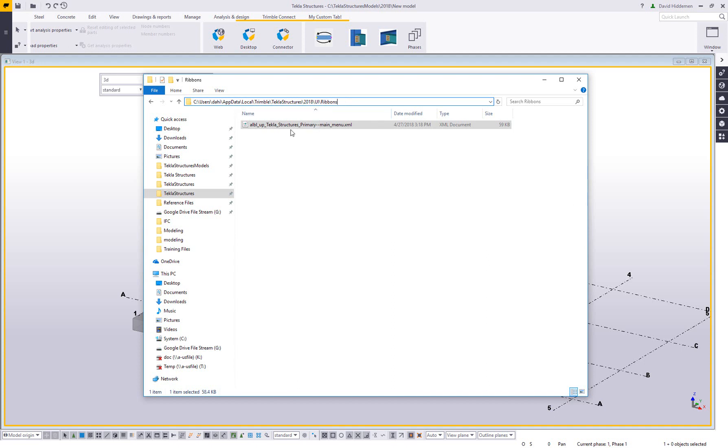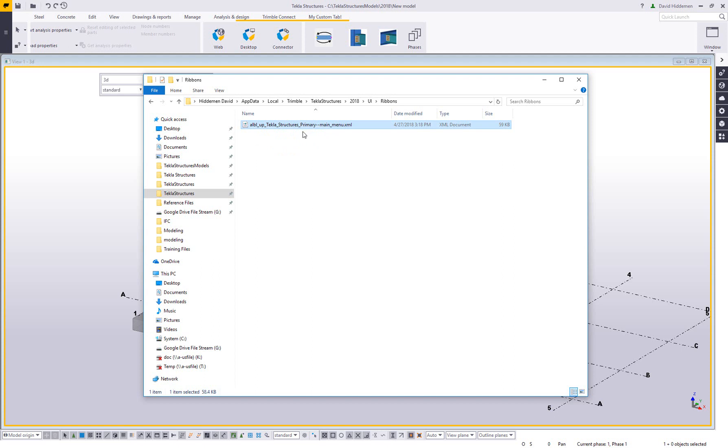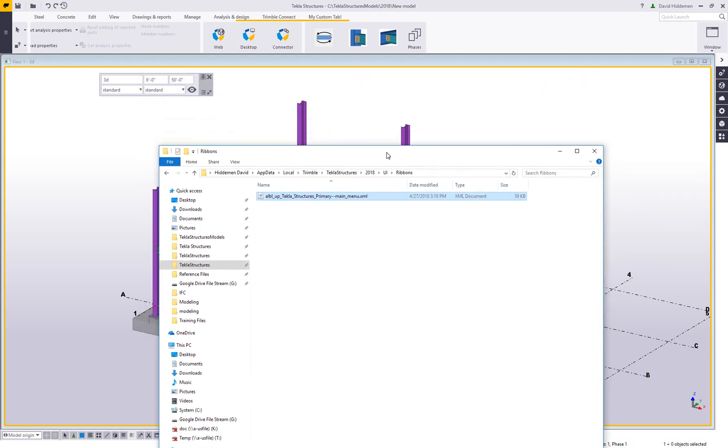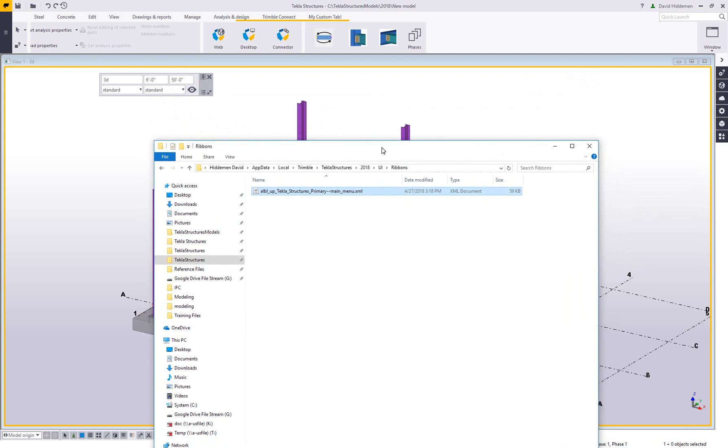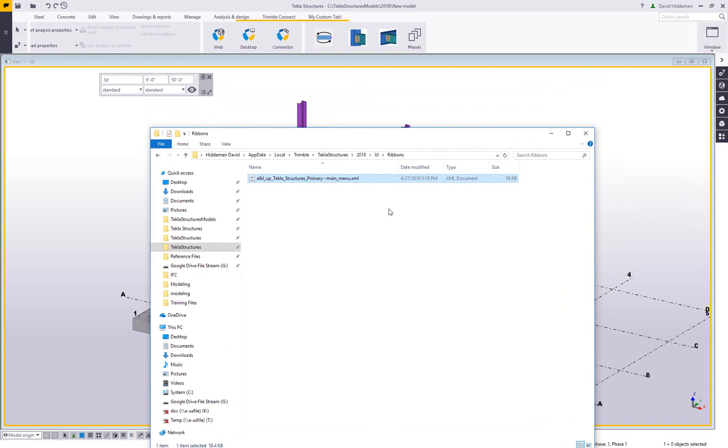So the file that gets created when you customize your ribbon is an XML file that is based on the license that you're in. So right now I am in a primary license and this is going to be a primary ribbon. If I was in a steel detailing role or a precast role or something like that, the file name would be different. That's okay for our purposes. One neat thing about the XML files is that they're live when they're in this directory. So if something changes, they update automatically in Tekla structures.